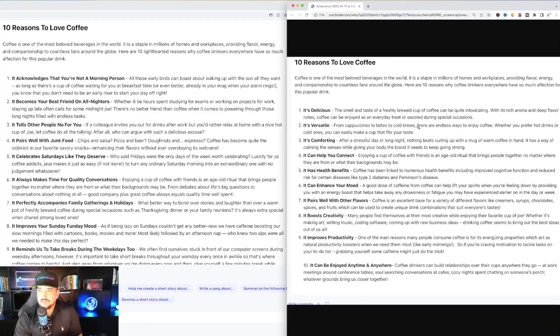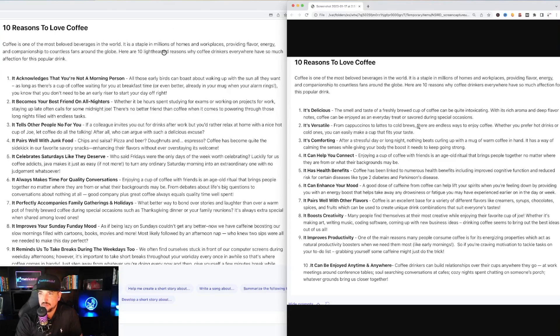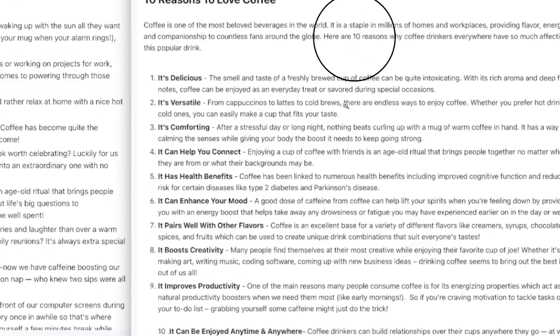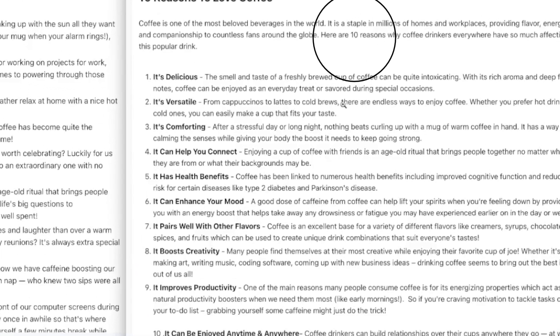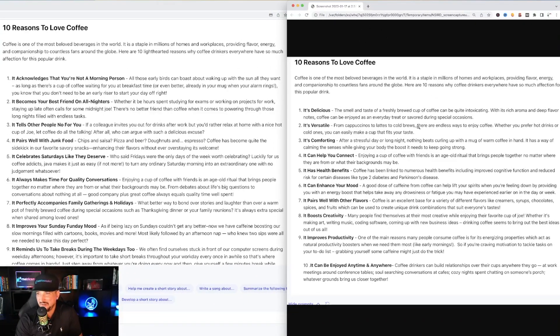So on the left hand side it's the funnier version. You can see there's a slight difference in the first paragraph. Here are 10 light-hearted reasons why coffee drinkers everywhere have so much affection for this popular drink. Whereas on the right hand side the original request here are 10 reasons. Okay it did.